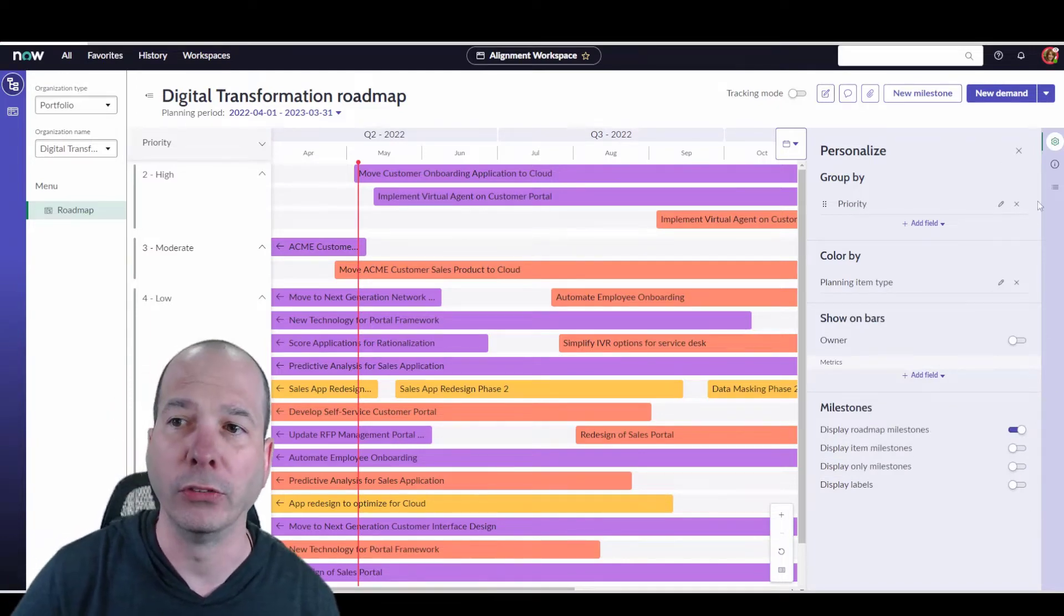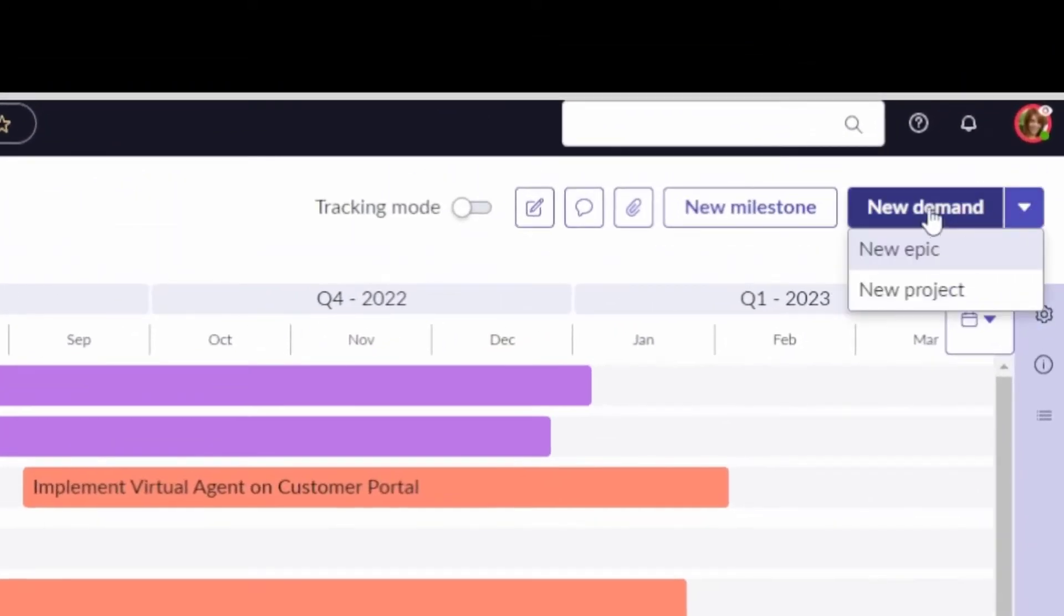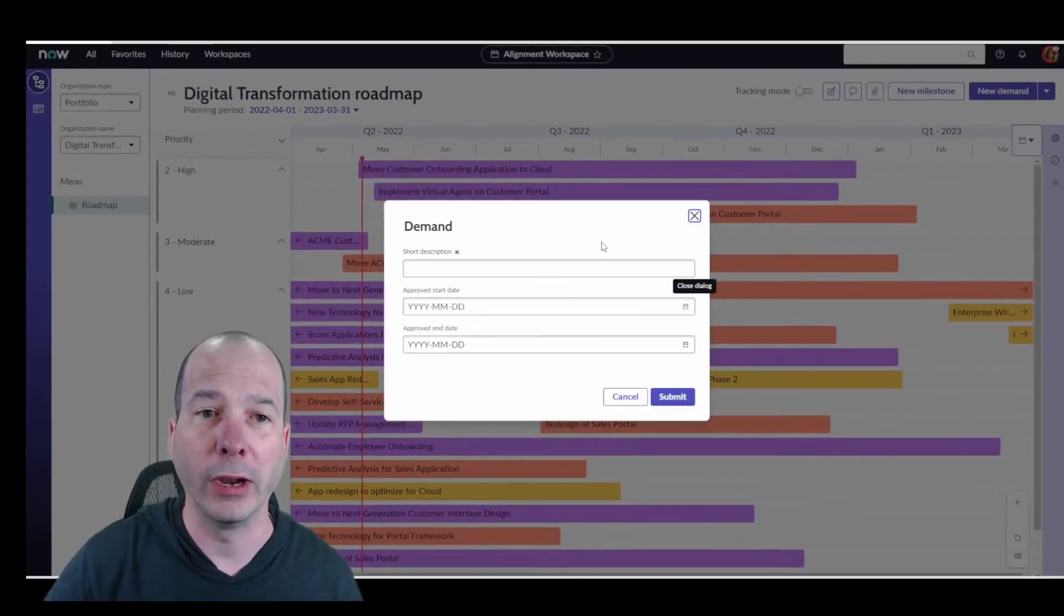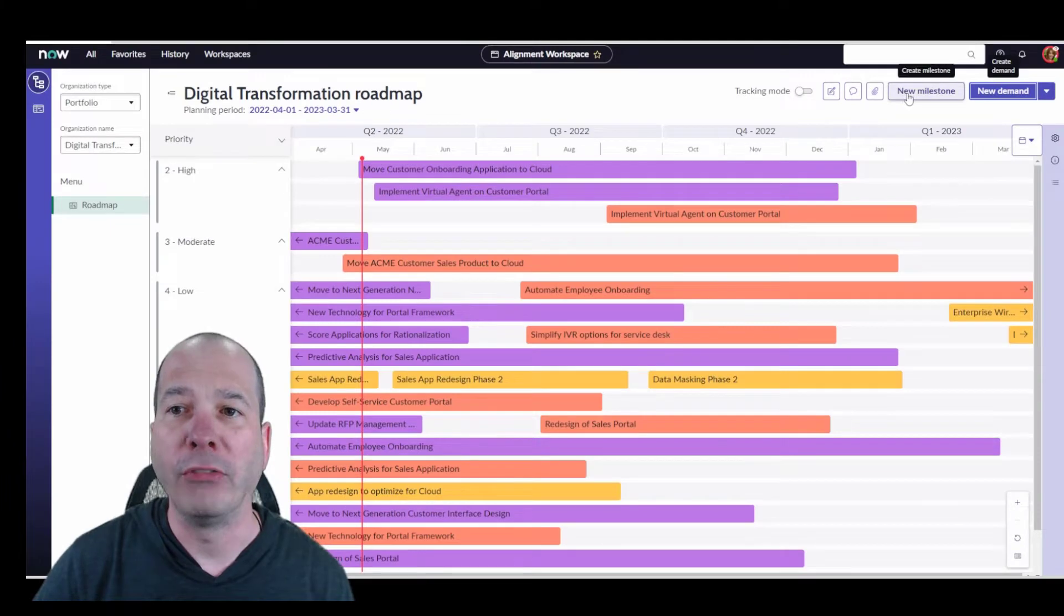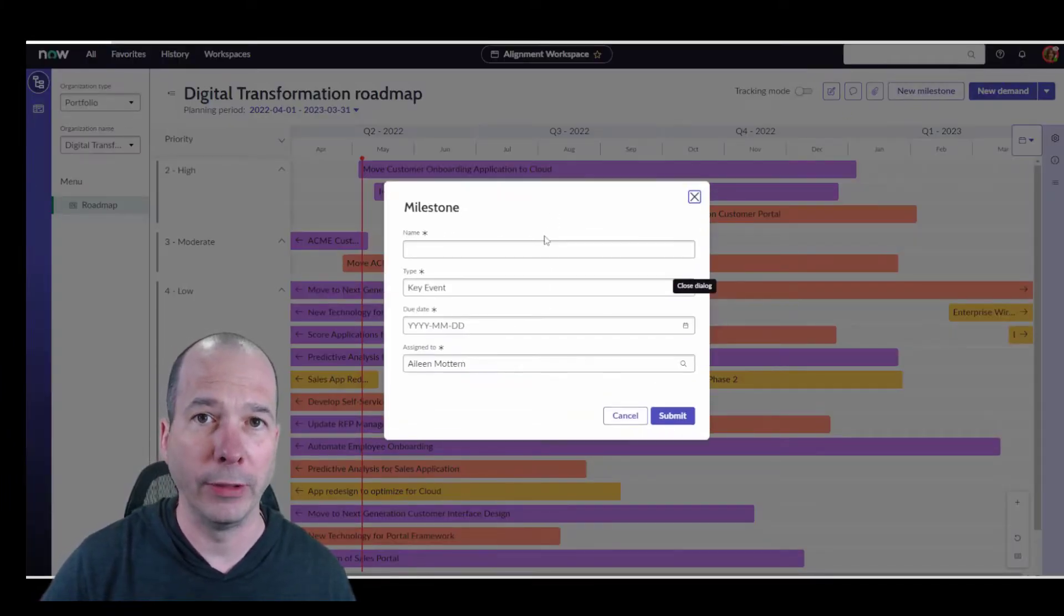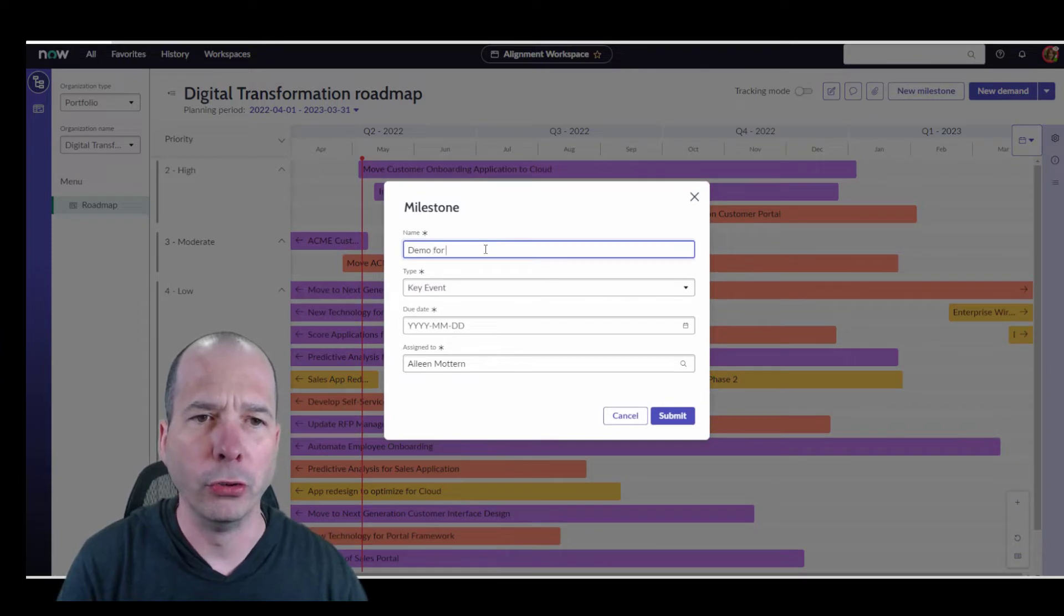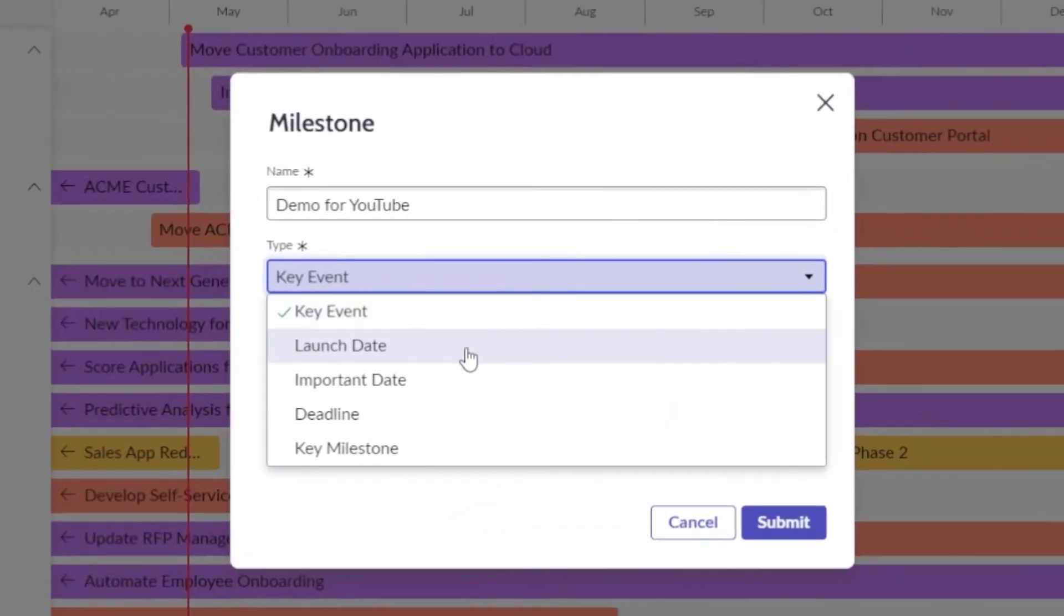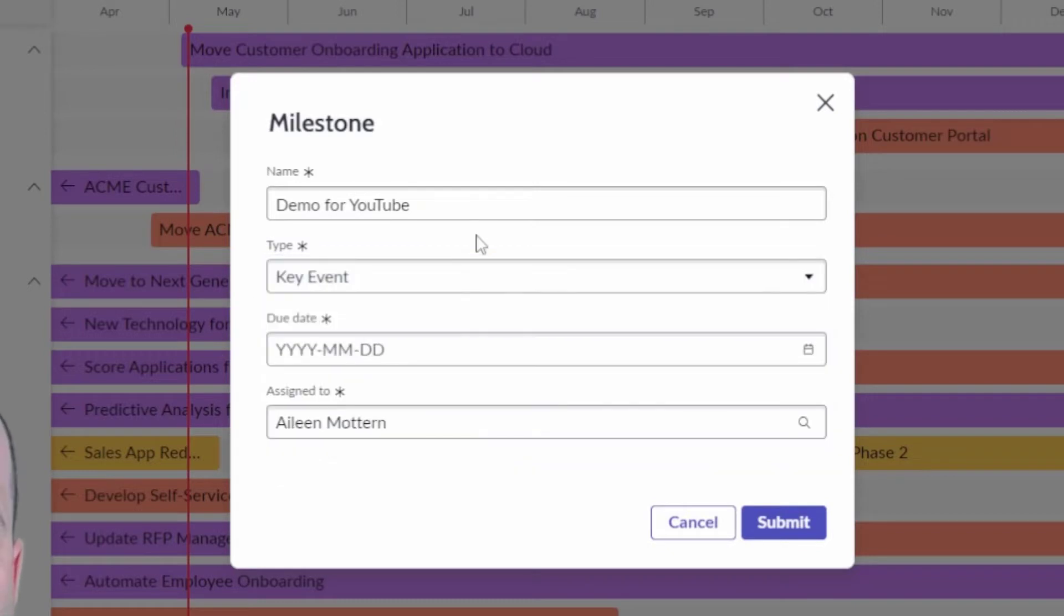If I want to create things directly from the roadmap, I can do that here. I can do a new demand, a new epic, a new project, and start working on the details for that directly from the alignment planner workspace. If I wanted to set new milestones, I've got a couple of options around the kind of milestones you can include on here. We'll just do this one demo for YouTube and show that we can have a key event, the launch date, an important date, a deadline, a key milestone.